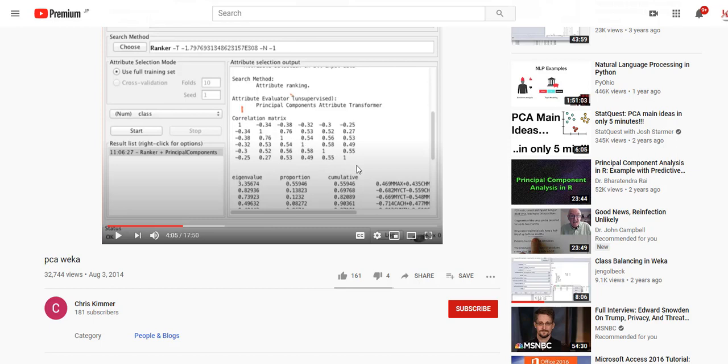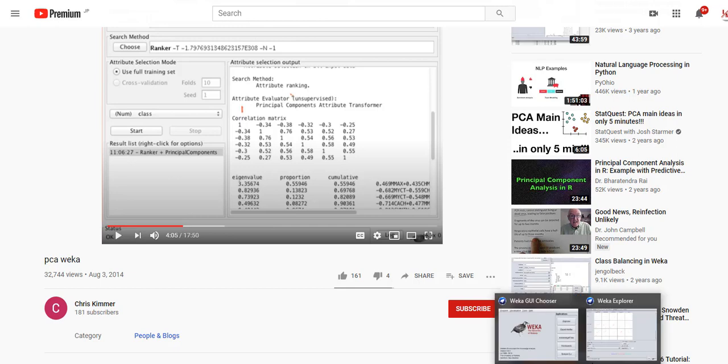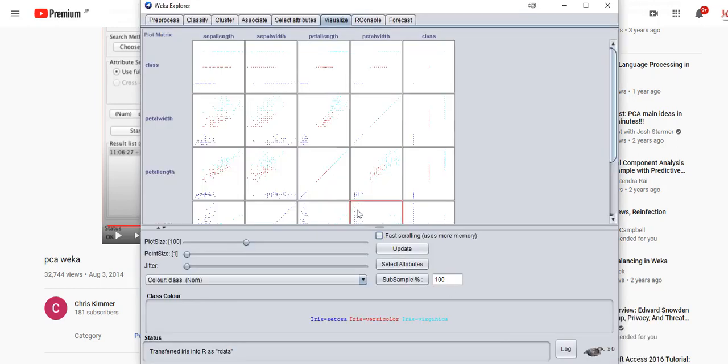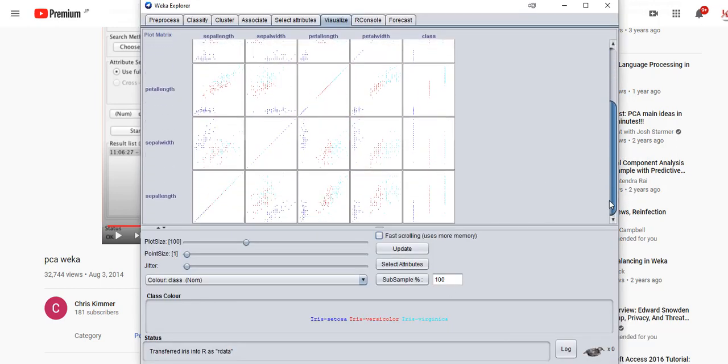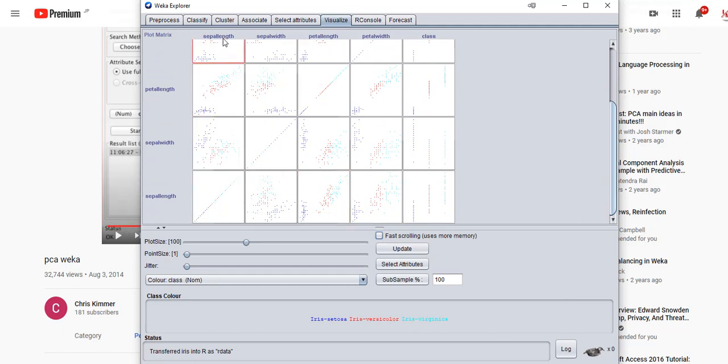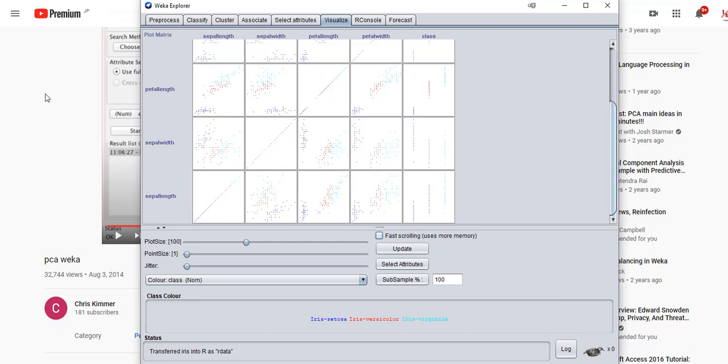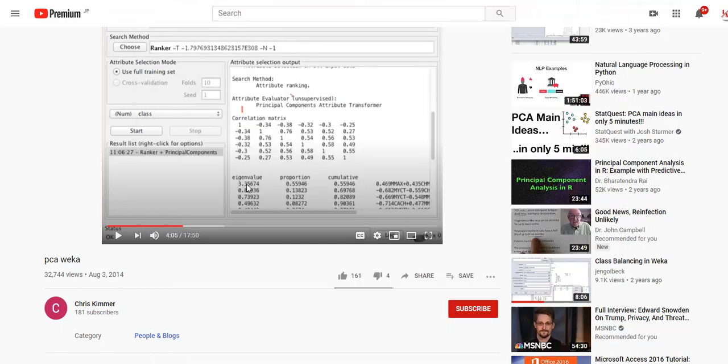Unfortunately, it doesn't tell us what the labels are here and here, but I think somehow you can figure it out from somewhere else. You can see that there are ones down the diagonal, just like we saw in the picture. Sepal length is perfectly correlated with sepal length, sepal width is perfectly correlated with sepal width, of course.